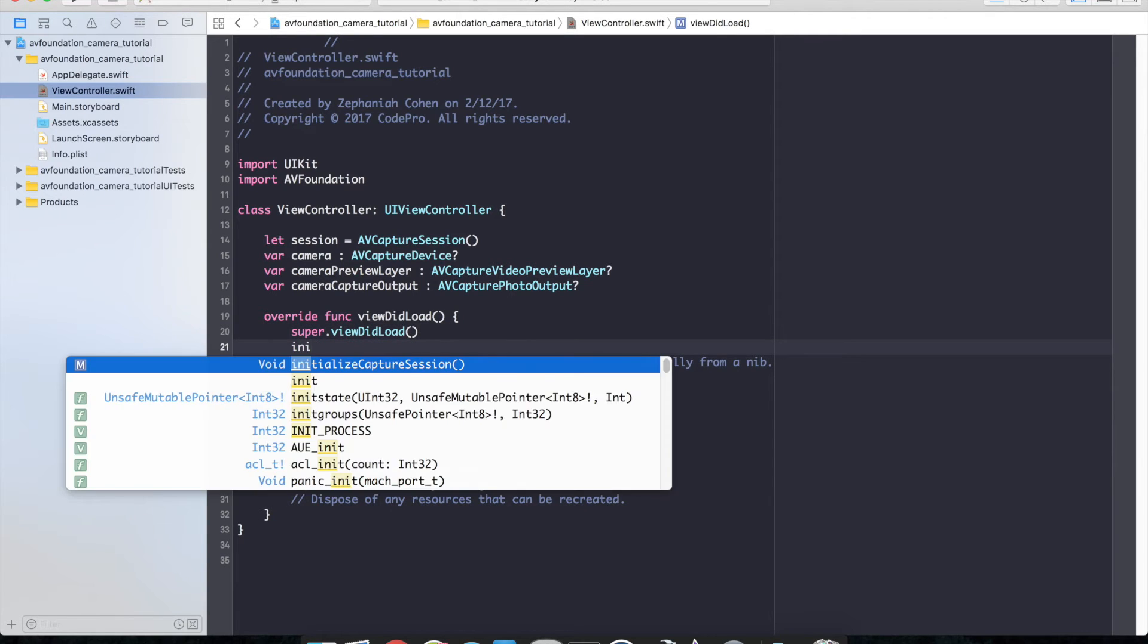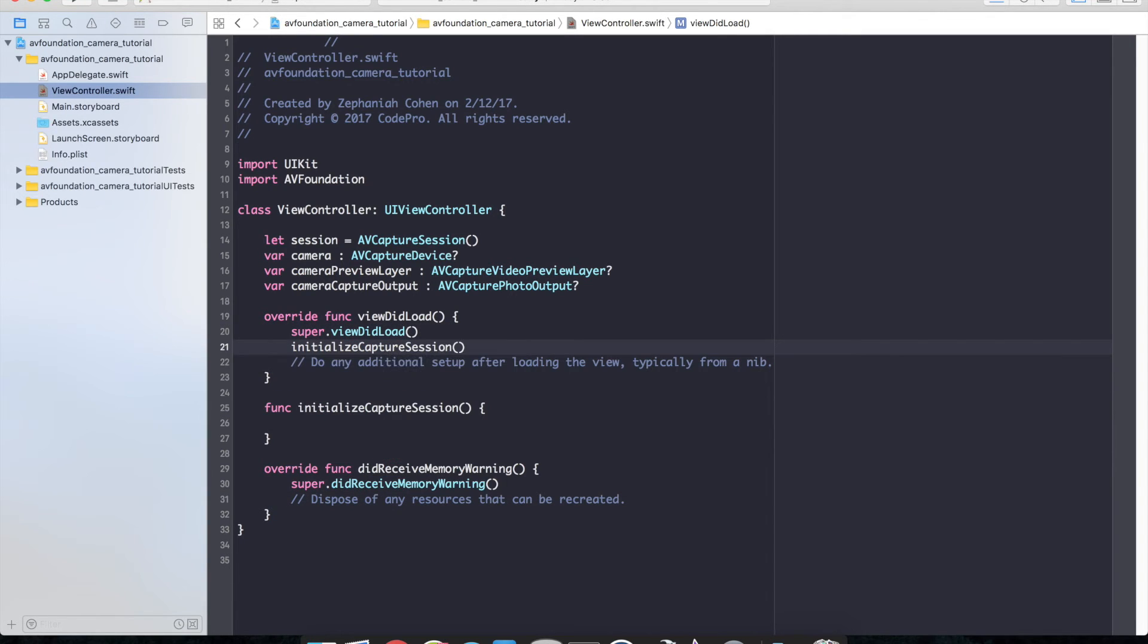And we'll make sure that we call this in viewDidLoad. So this will go ahead and start our camera and configure it with all of the settings that it needs to be configured.